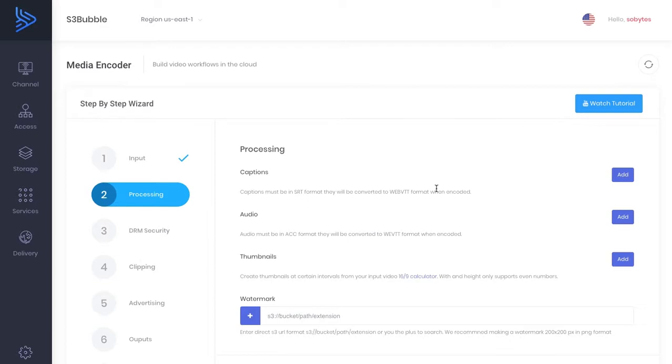Now this is super useful if you're going to be doing Roku because it means that you don't have to have multiple formats. Everything can be embedded into one stream.